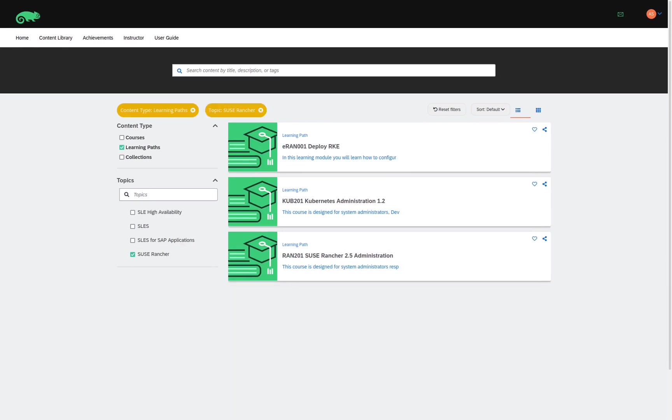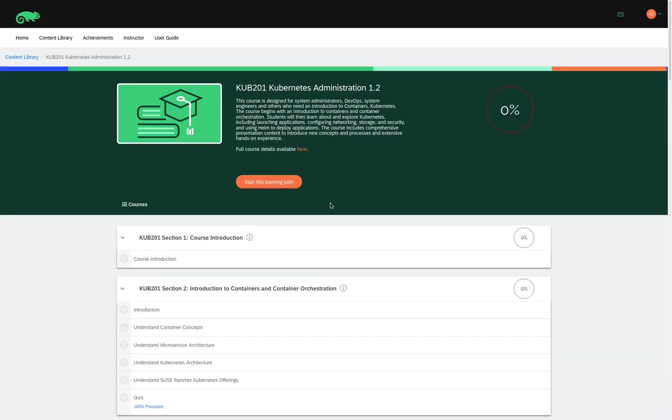Our next learning path is the Kubernetes Administration 1.2. So, I click on the title and we are shown a list of all the different modules that are available.